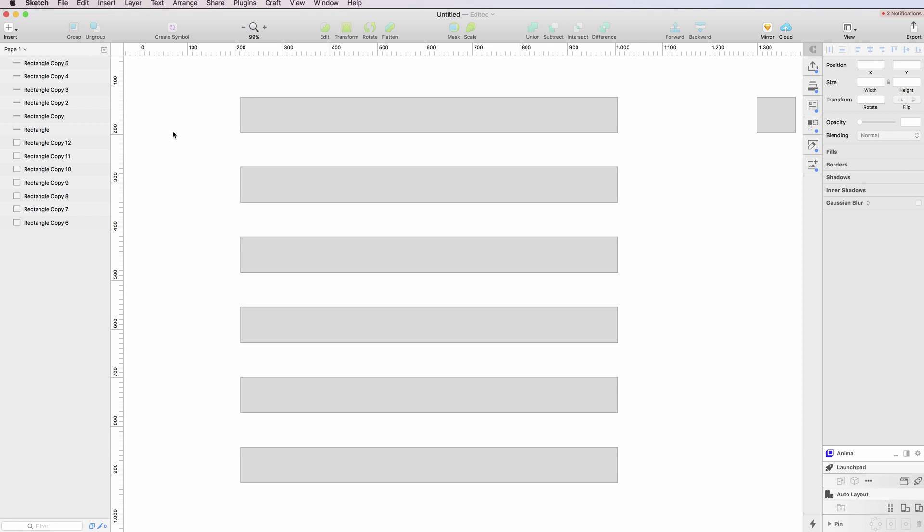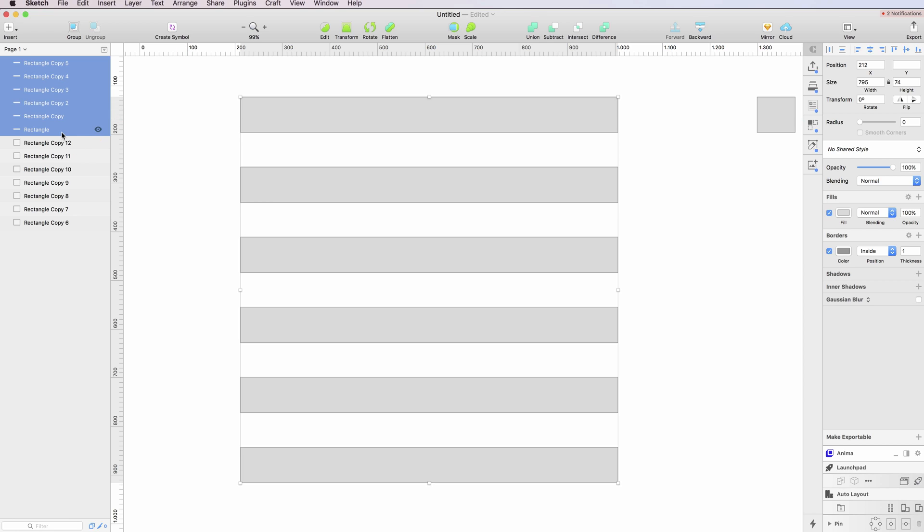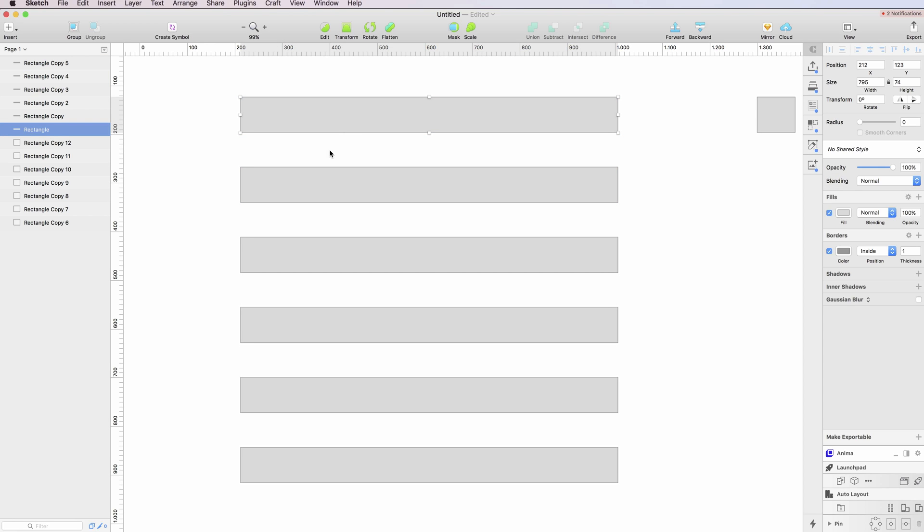In this video, I'm going to show you how we can quickly reorder these rectangles. As you can see, the first one is at the very bottom and the last one is at the very top.